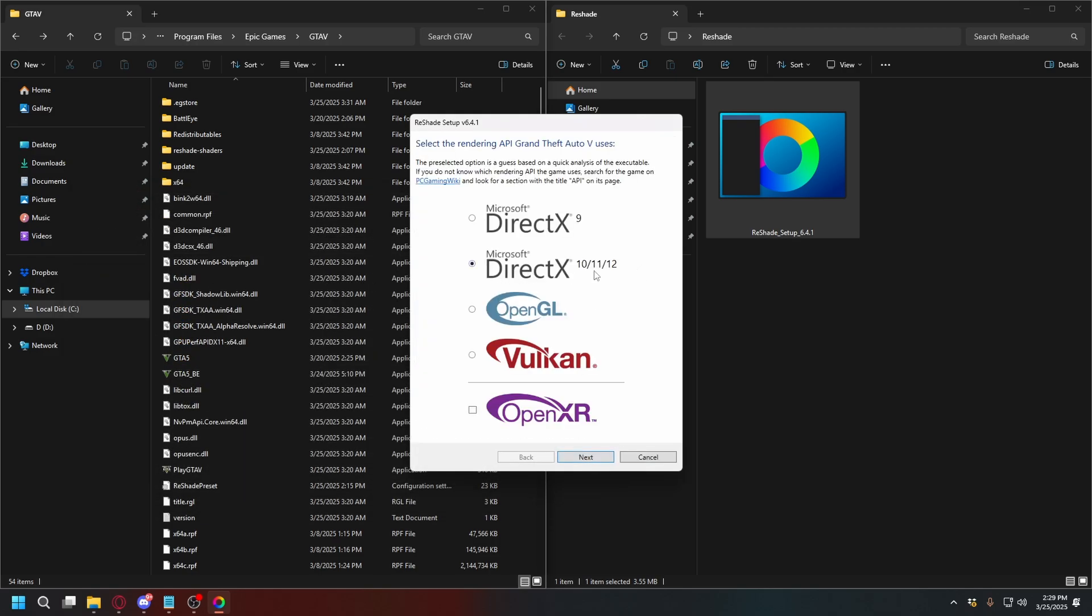Alright, here, you can select DirectX 10, 11, 12. But for some reason, if it doesn't work for you, you can select DirectX 9.